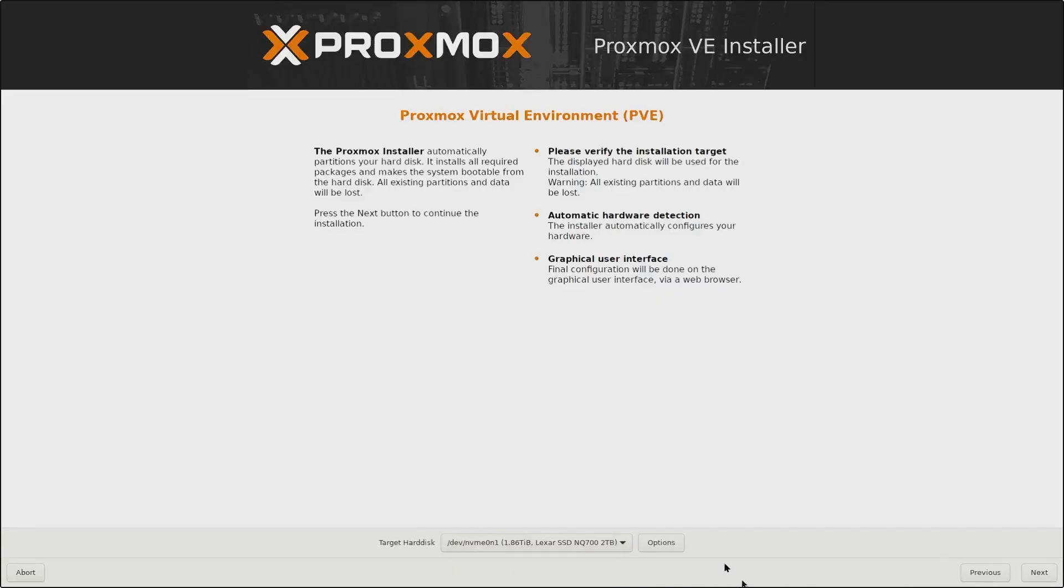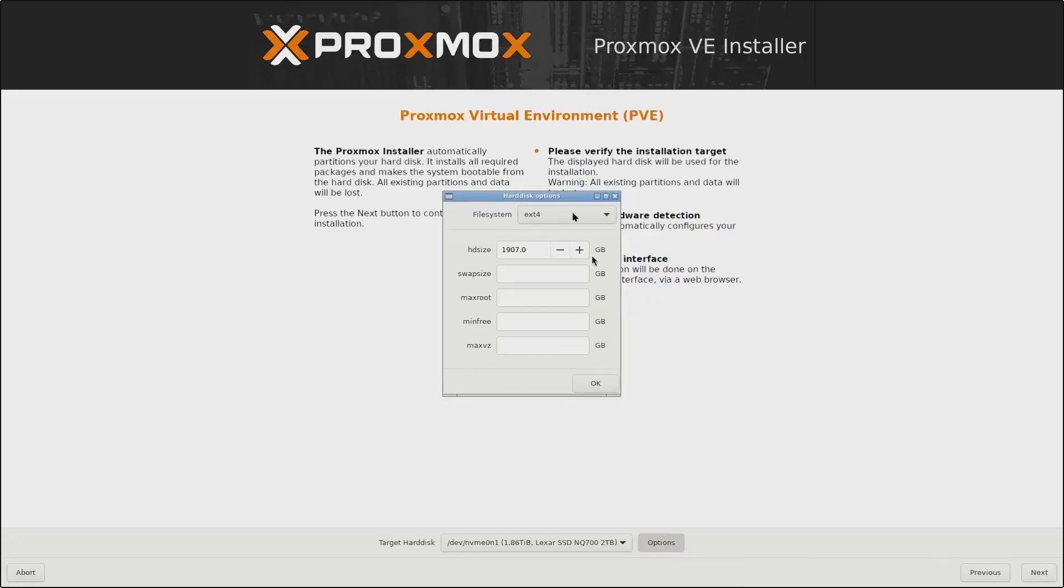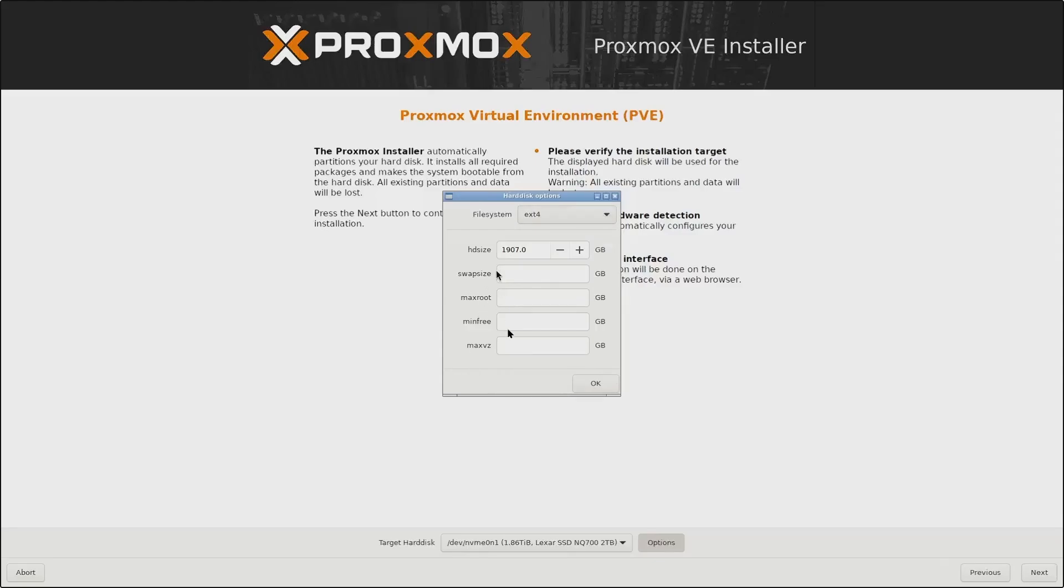I can also click on options to change the file system of the storage device, but I will leave this as ext4 and proceed.